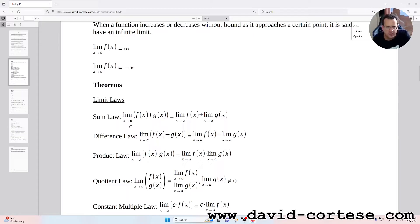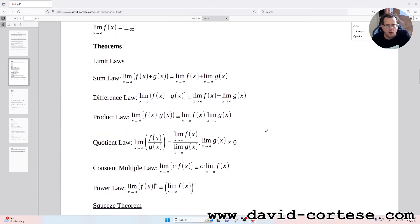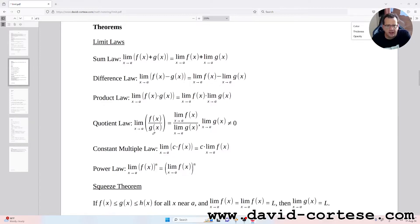Limit laws: the sum law states that the limit of the sum of two functions is the sum of the two limits. The difference law says the limit of the difference of two functions equals the difference of the two limits. The product law says the limit of the product of two functions is the product of the two limits. The quotient law says the limit of the ratio of two functions equals the ratio of the two limits, provided the limit in the denominator is not zero.